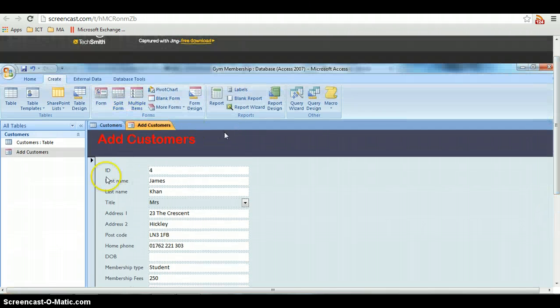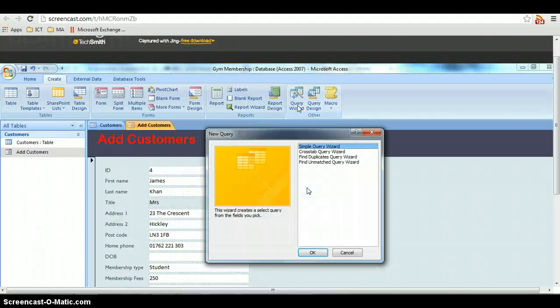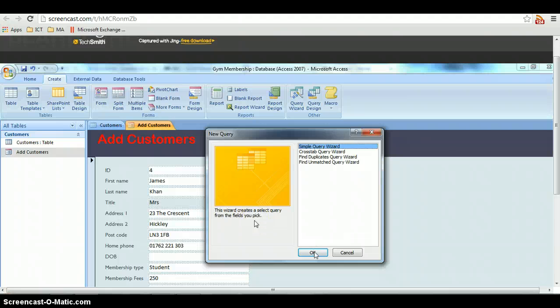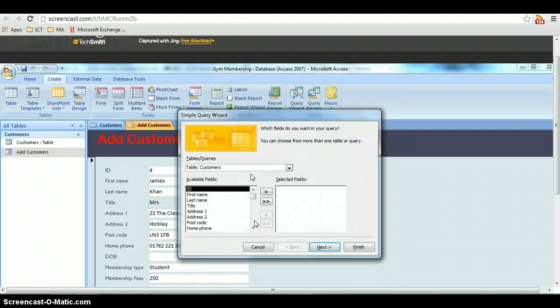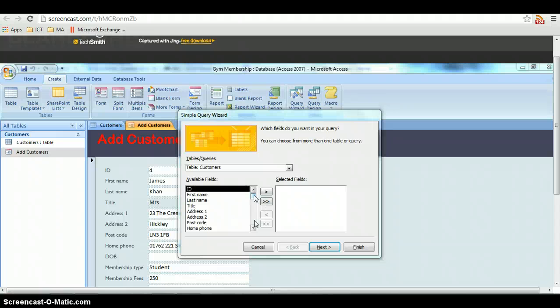First thing you do at the top is go to create. And you'll see query wizard. Click on simple query wizard. Make sure that you're pointing to the relevant table. So in this case it's the customers table, and again it tells you the available fields.